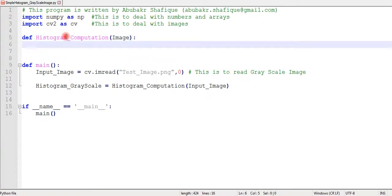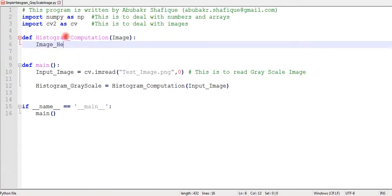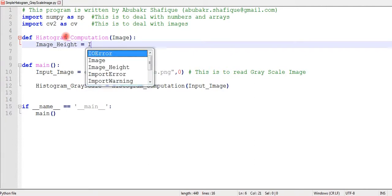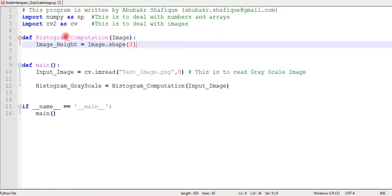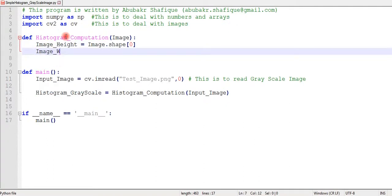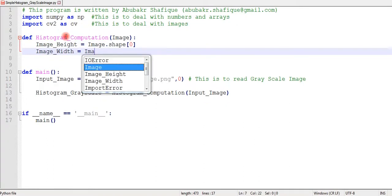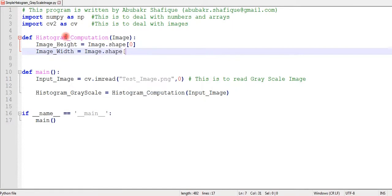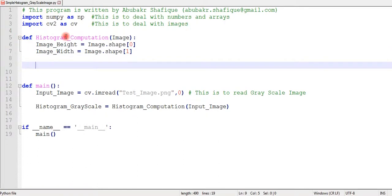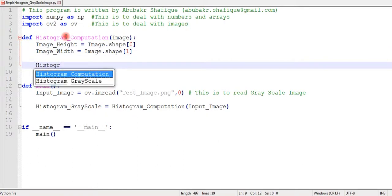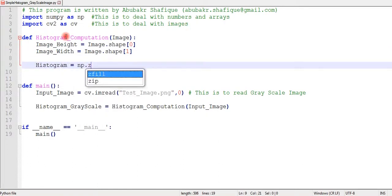In this function, we can get the height and width of an image. After that, we can initialize a 256 length array all filled with zeros.